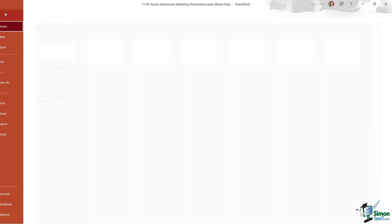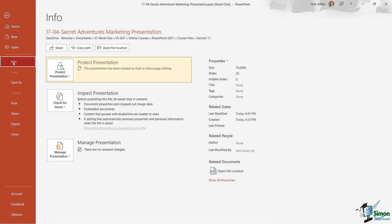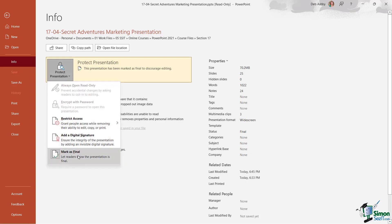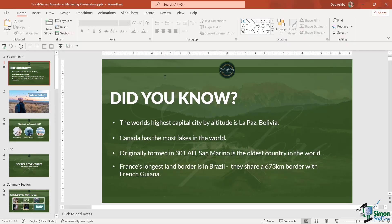Also notice if we go back to File and into Info and click on 'Show All Properties,' the status field here has been changed to 'Final.' Now I'm going to remove this. Let's go back in, 'Mark as Final,' and we should find that we're back to normal now. So those are all the options you have within PowerPoint to protect and control access to your PowerPoint presentation.